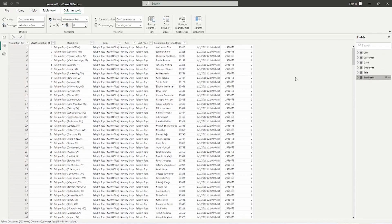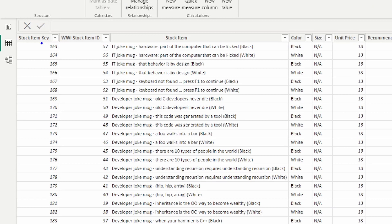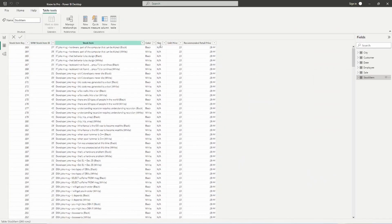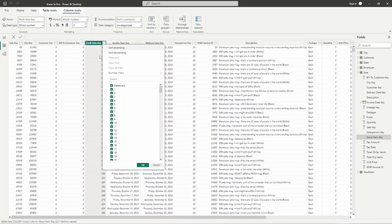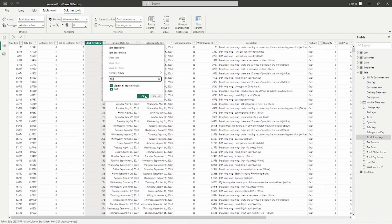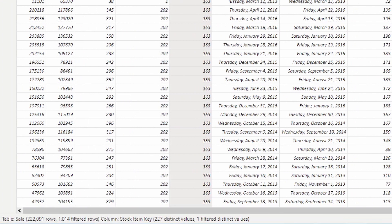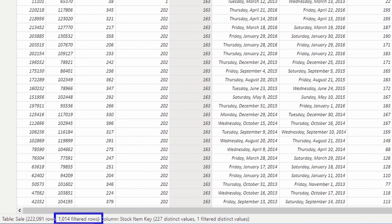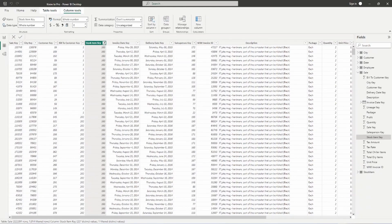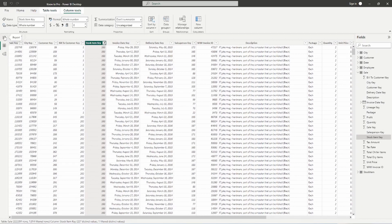Let me go over to the stock item table and pick the first stock item key — 163, which is an 'IT Joke Mug.' What happens in Power BI is: it sees the relationship was built on stock item key 163, then goes to the sales table's stock item key column, finds 163, and filters the sales table down to only items with that stock item key. Looking at the bottom we have 1,014 filtered rows — meaning there were that many purchases of that specific item. That is what you'll see as you build your visuals in Power BI, which we'll cover in the following videos.